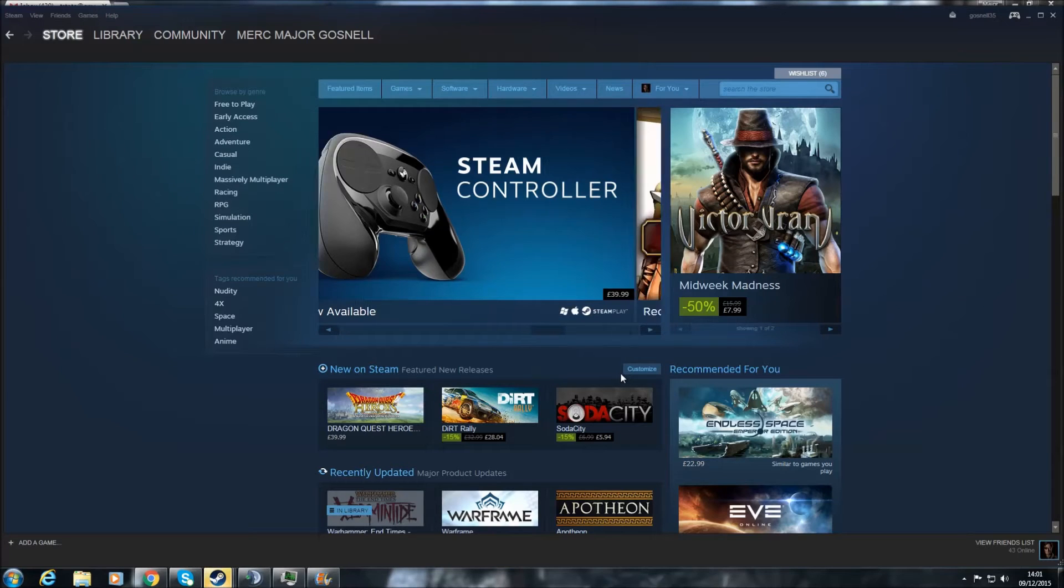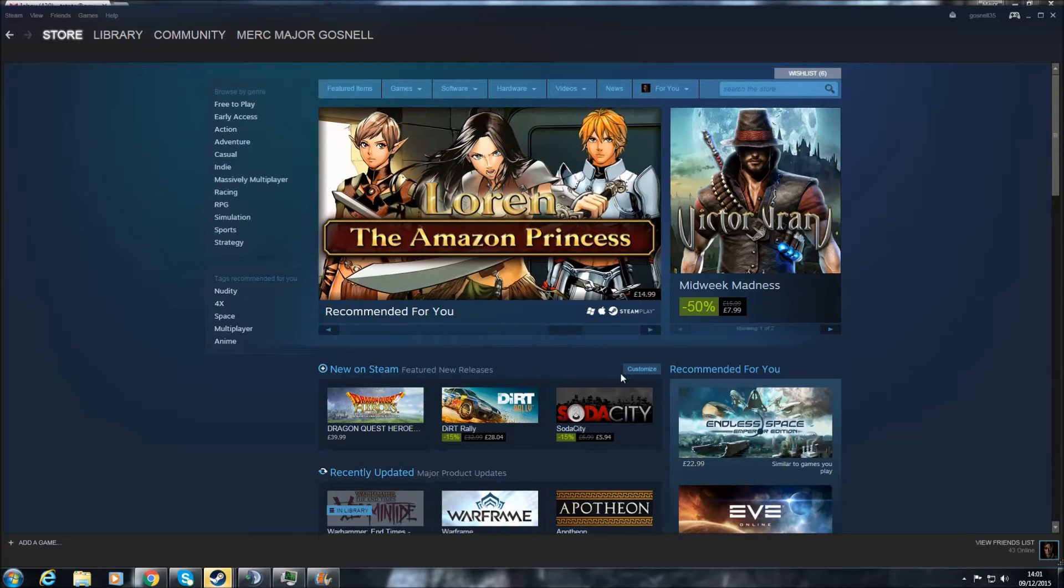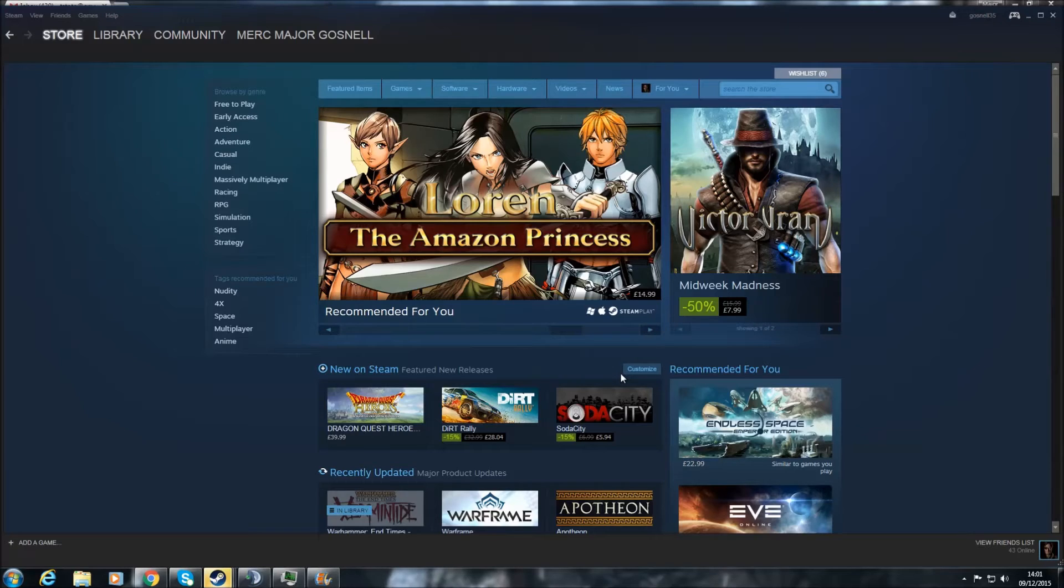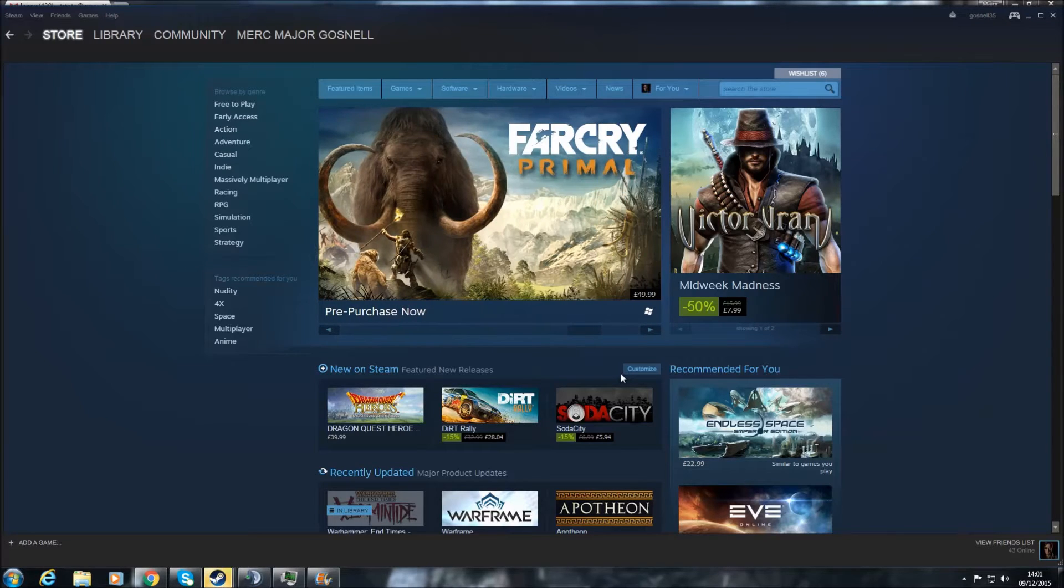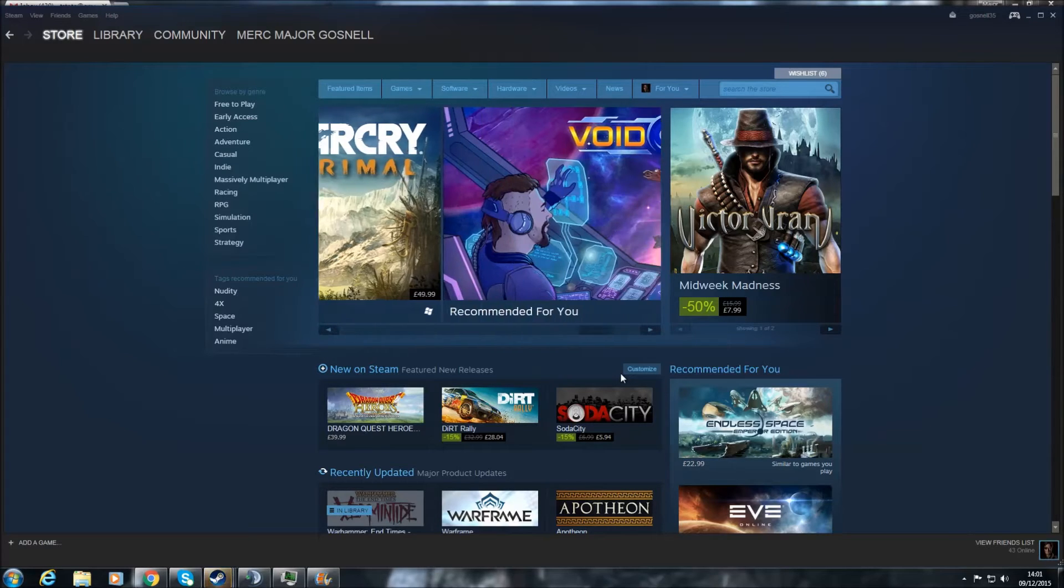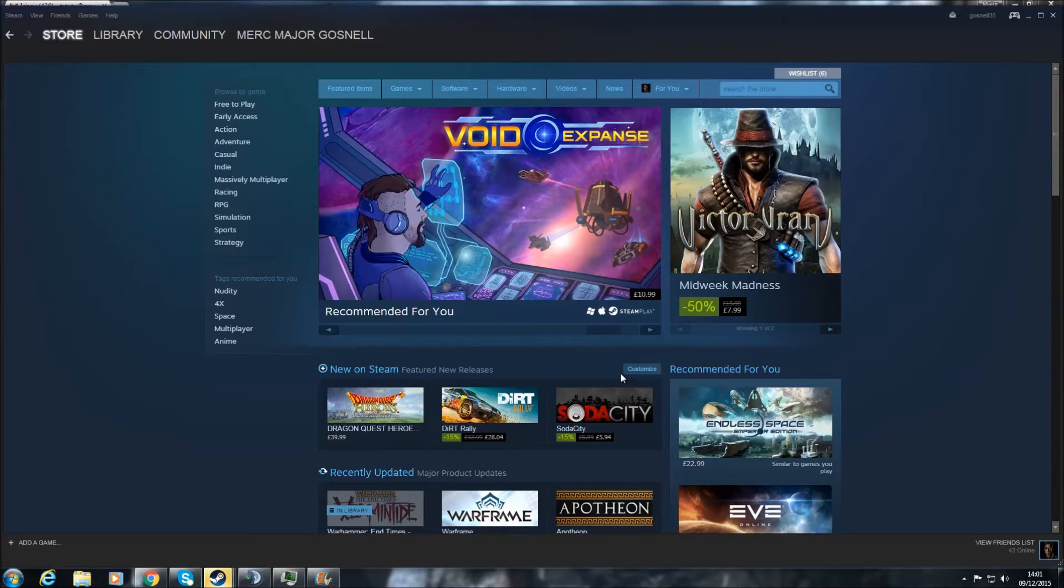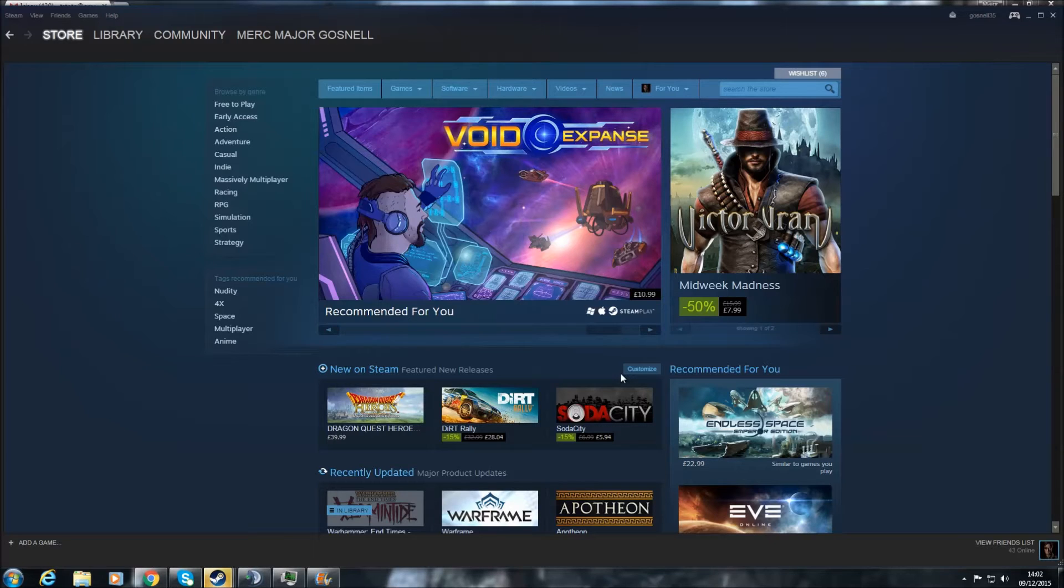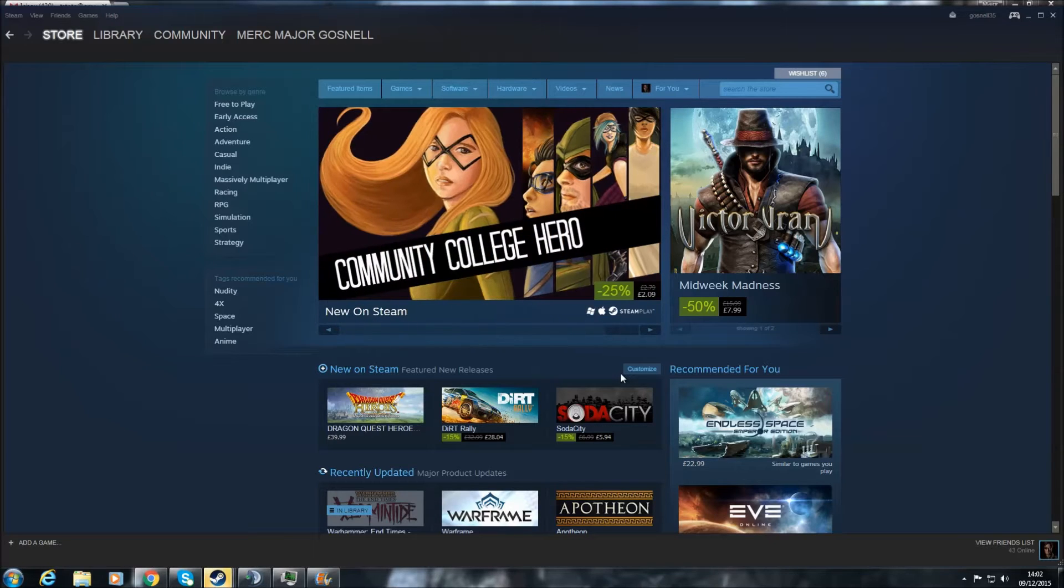Hello folks, Major Gosnell here, and today I'm going to be showing you how to trade items with your friends on Steam. There's been a couple of changes today in how you actually trade items. There's now an additional verification step, and a lot of people are a little confused about how it all works. So we're just going to do a little bit of a trade to show you the basics.